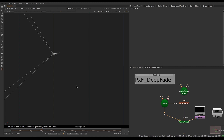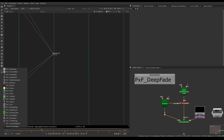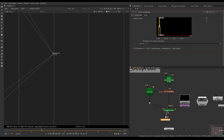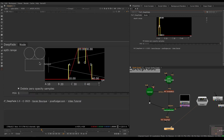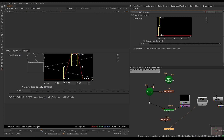That's where PXF Deep Fade comes in. I'll go to the Pixel Fudger menu, get a Deep Fade, and connect it to my scene. The way to read the interface is to imagine there is a camera on the left-hand side pointing towards the right. The values here are units in front of the camera and the red line represents opacity. Stuff that's really close to the camera — from zero units right in front of the camera to 10 units in front of the camera — will be completely invisible.